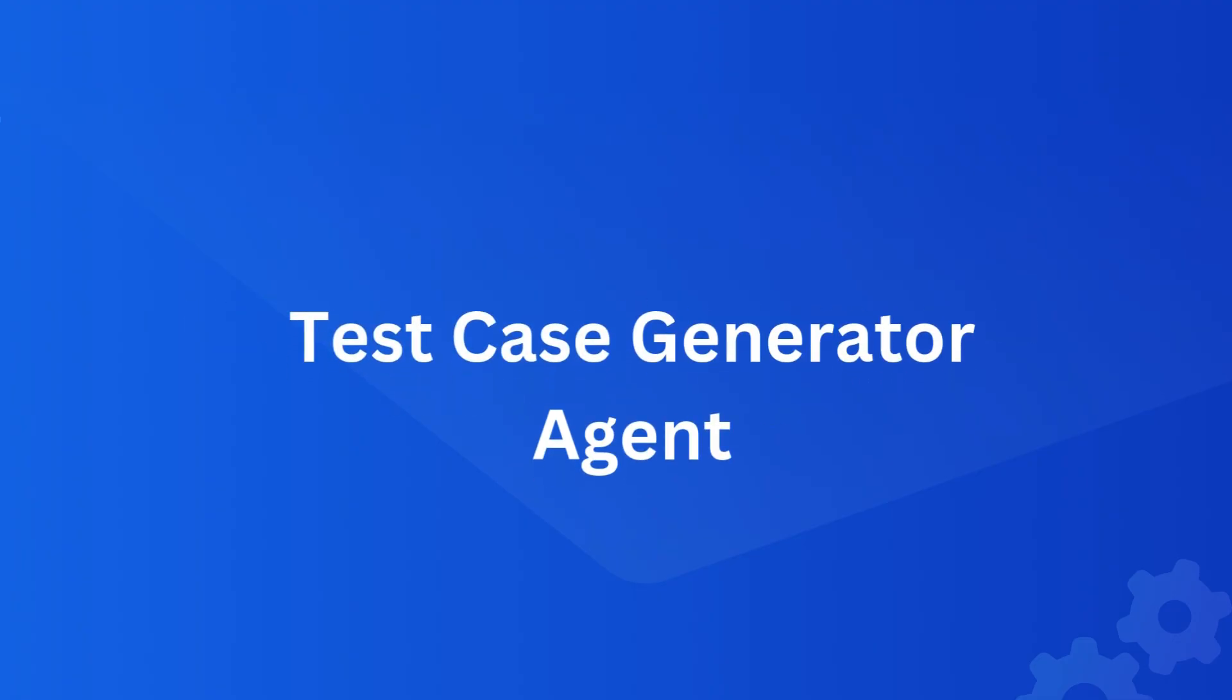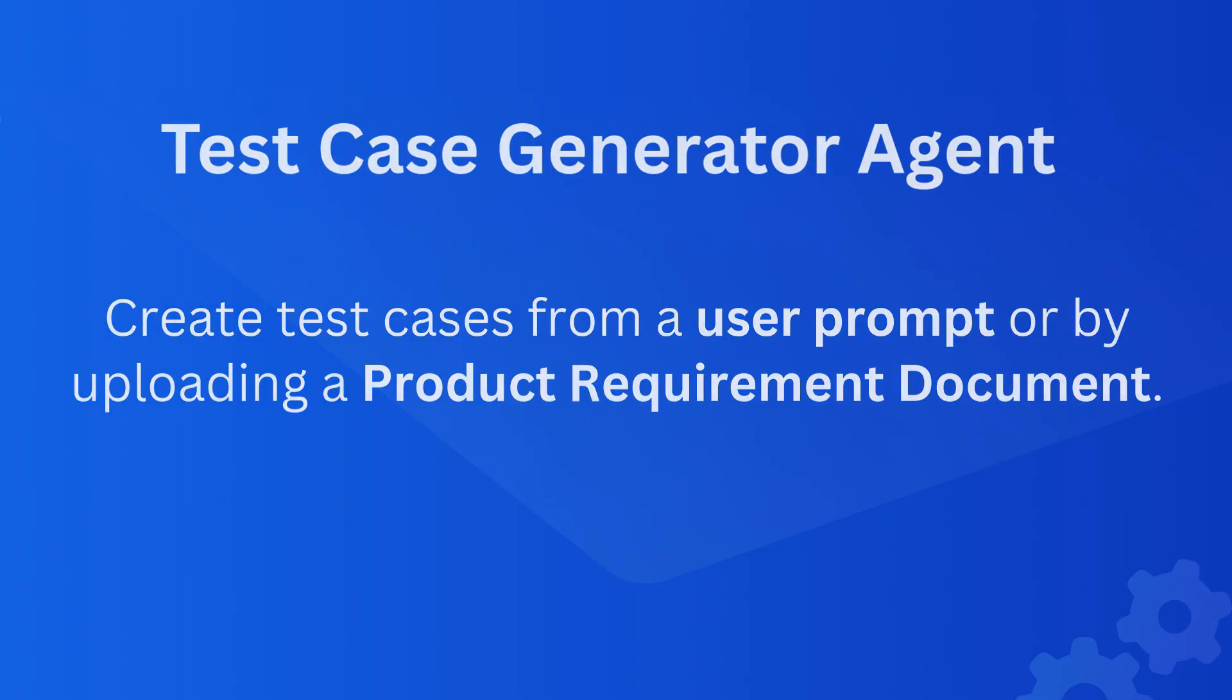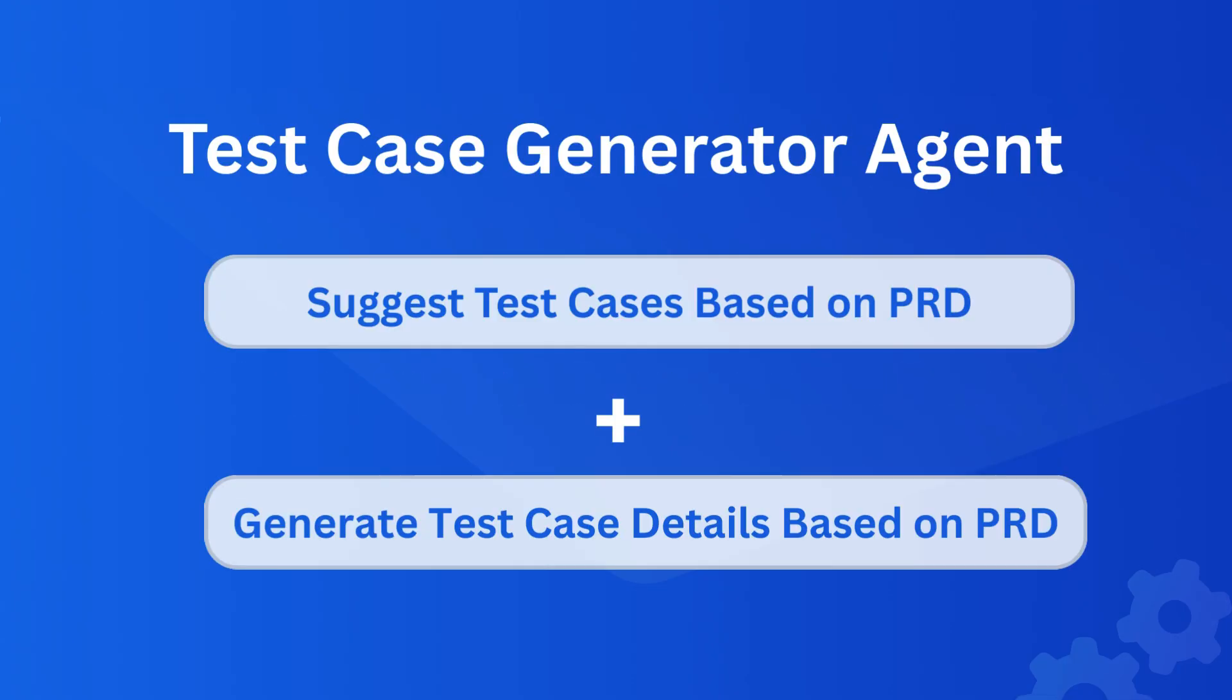We will start with the Test Case Generator agent, which allows you to create test cases from a simple user prompt or by uploading a product requirement document. In this demo, we'll show you how to generate test cases and test case details directly from a PRD.